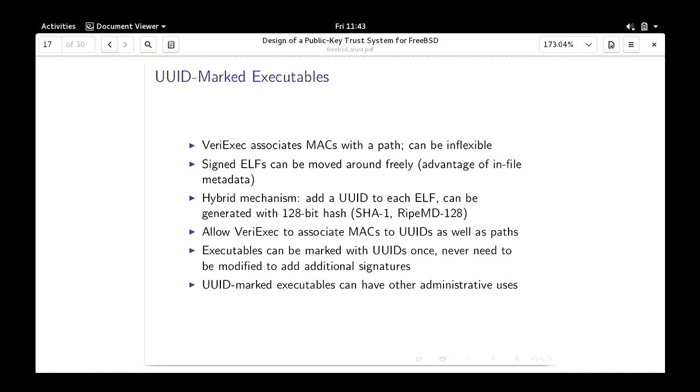Audience question: what happens if I swap /bin/true and /bin/false? I have two binaries which are both valid to be executed, but I put them in different places. Response: if you don't key by path, you could use either mechanism. When the manifest has been loaded, the path is resolved — the kernel only knows about inodes. So things like path swapping are handled at that level.